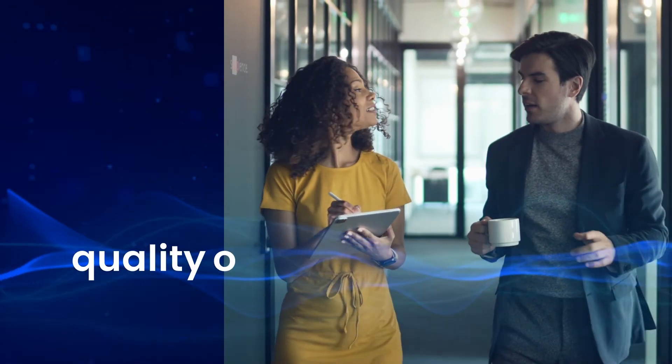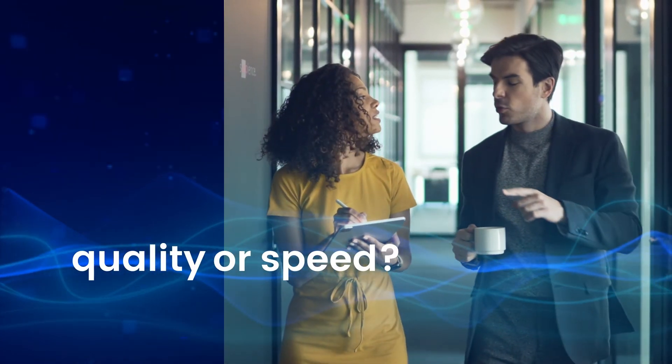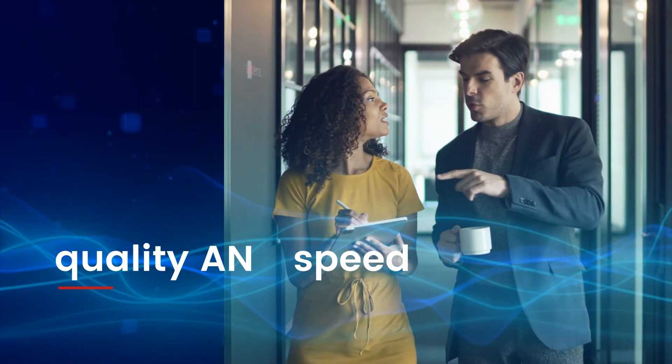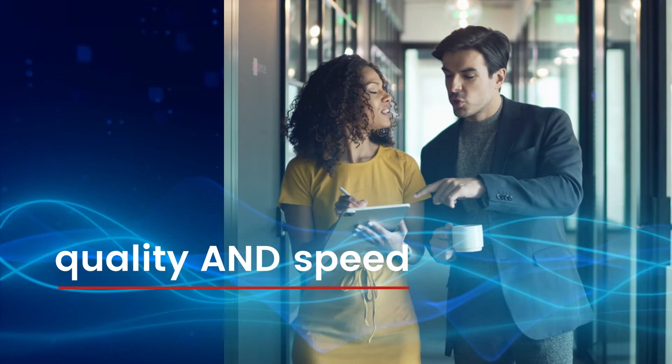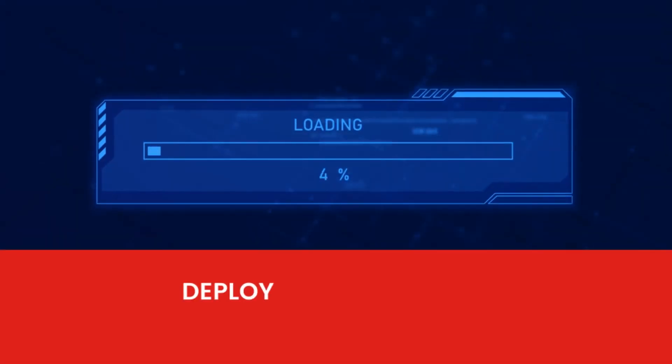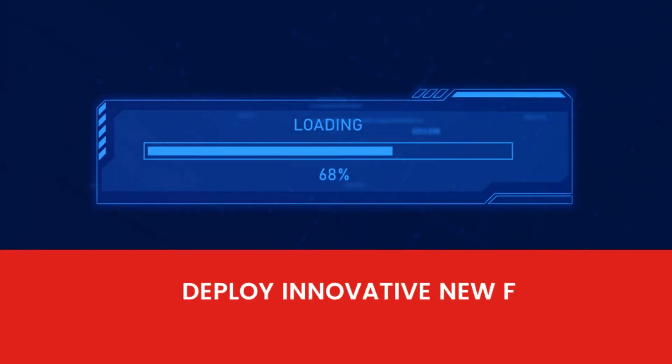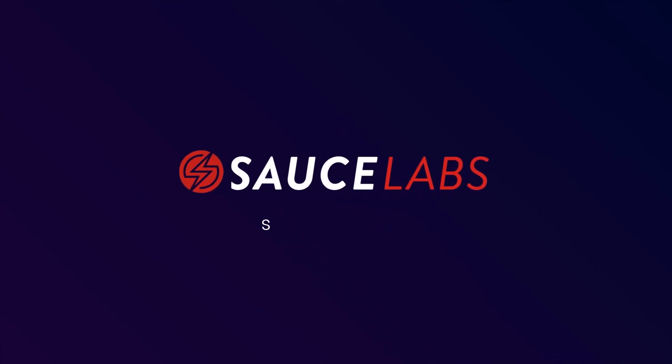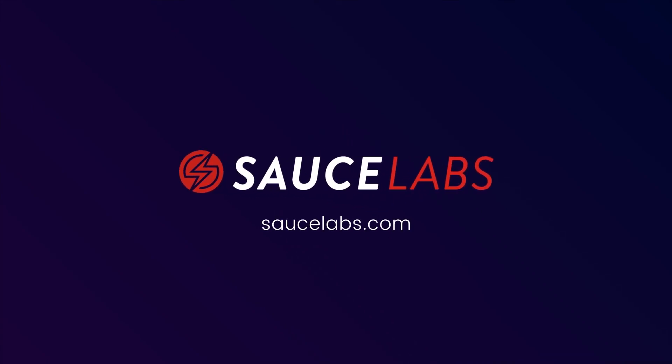With Sauce Labs, you'll never have to choose between the quality of your apps and the speed at which you're able to deploy innovative new features and updates. Learn more. Visit SauceLabs.com today.